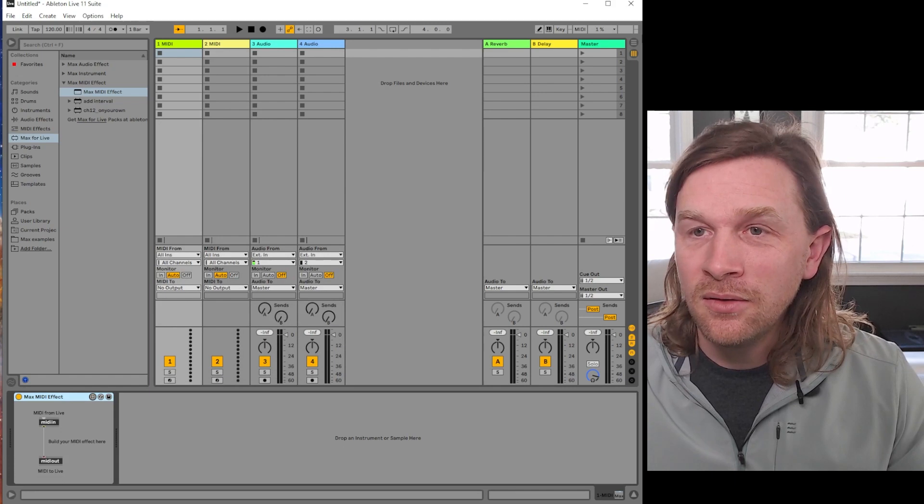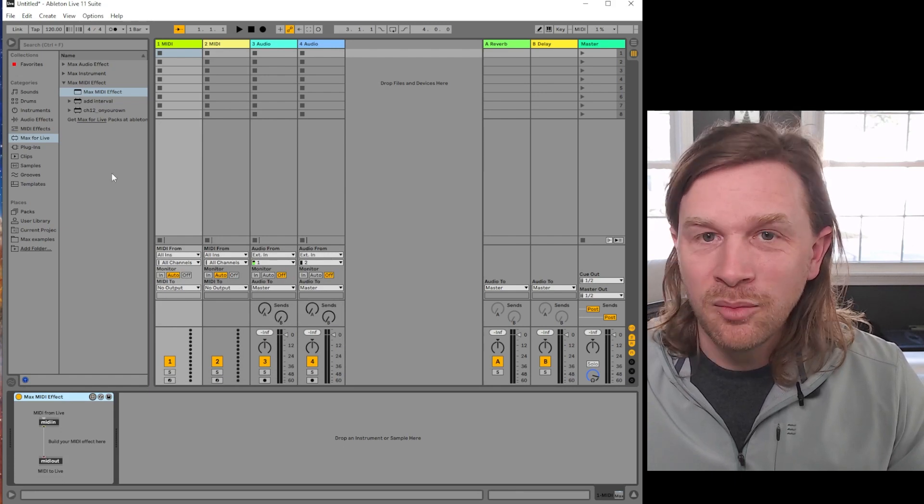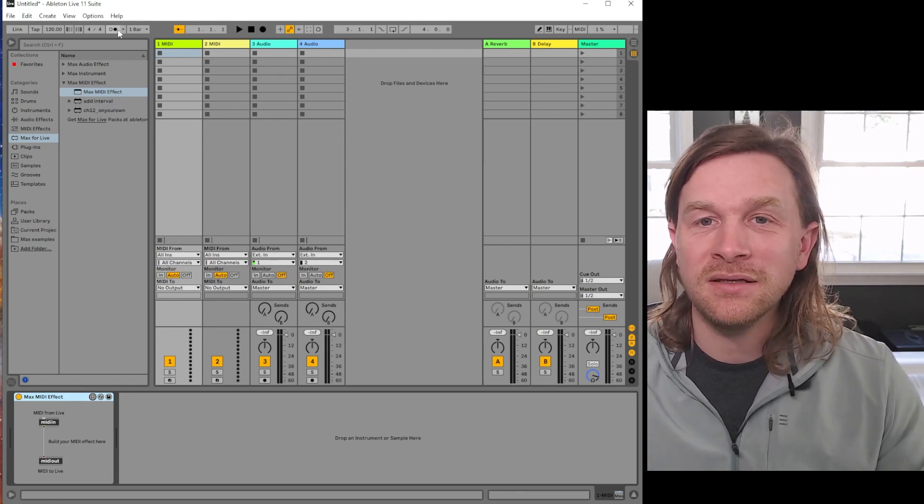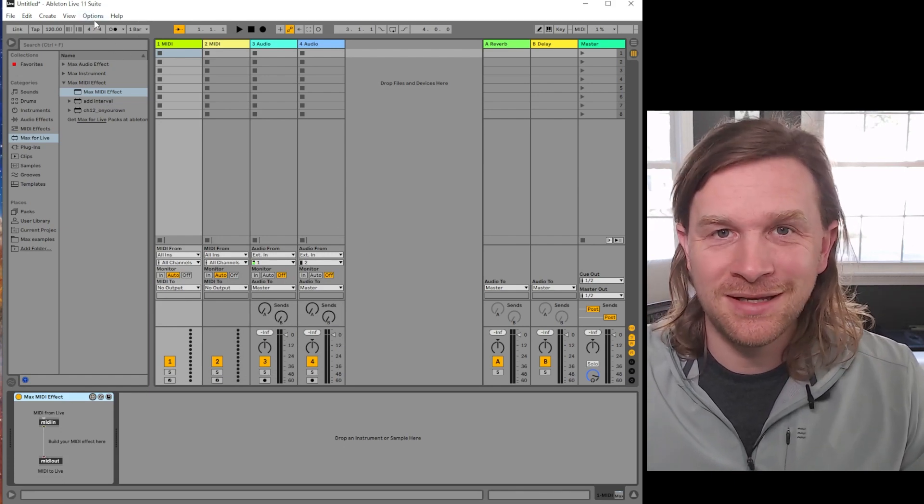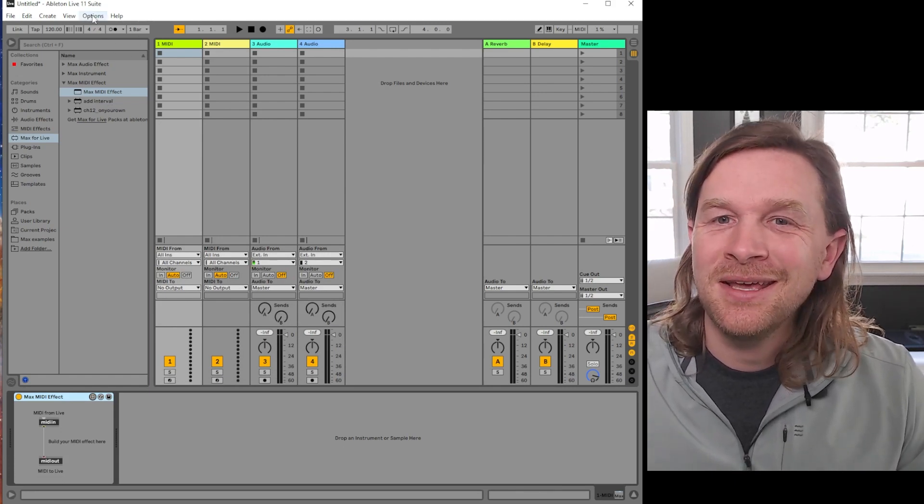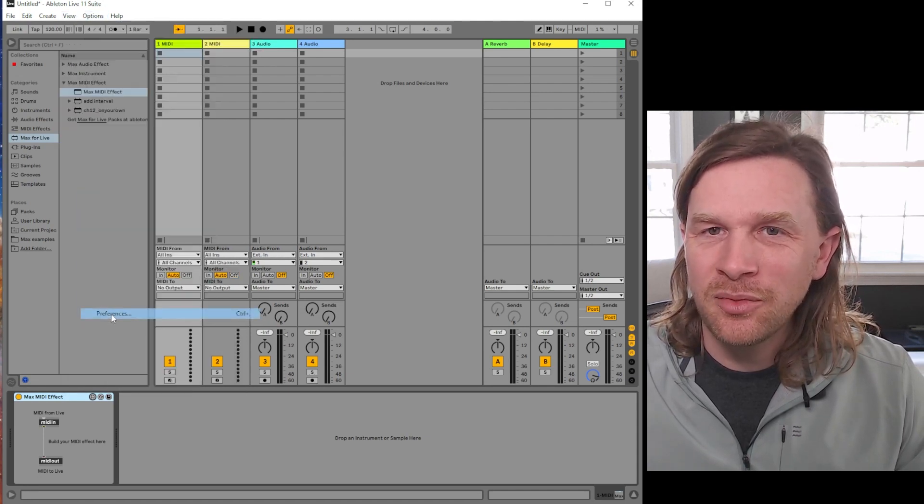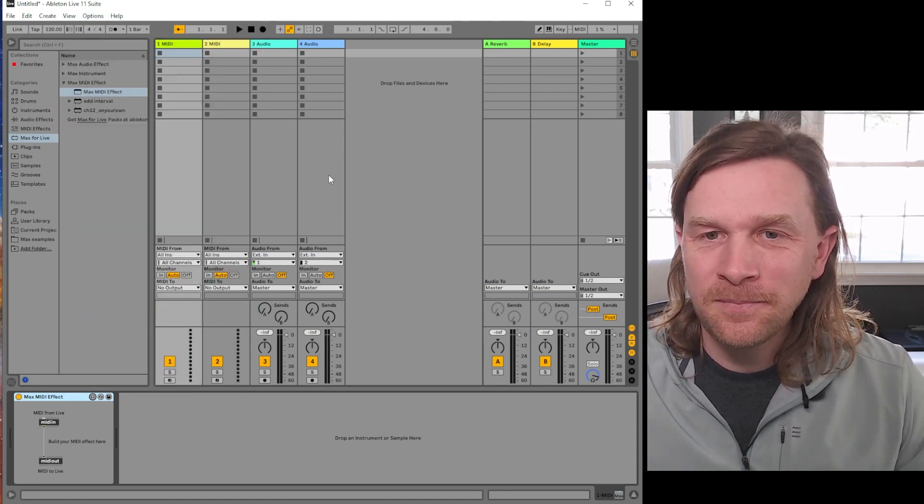However, I know that I have 8.5.3 already installed because I just recently installed it. The solution is here. If we go to Options and then Preferences and then in the File Folder tab...